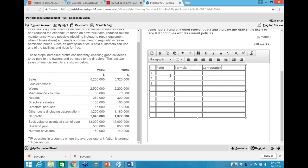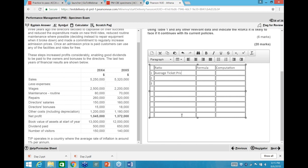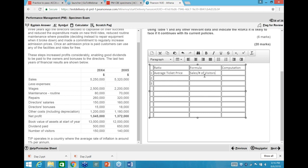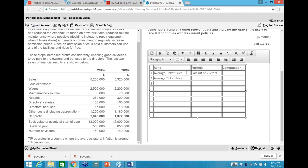The first ratio I'll compute is the average ticket price — not a standard ratio, but relevant to this question. Formula: sales revenue divided by number of visitors. I'll compute it for both 20X4 and 20X5: for 20X4 that's 5.25 million divided by 150,000 visitors = £35 per person. For 20X5: 5.32 million divided by 140,000 = £38 per person.